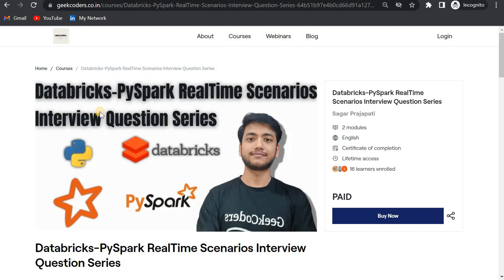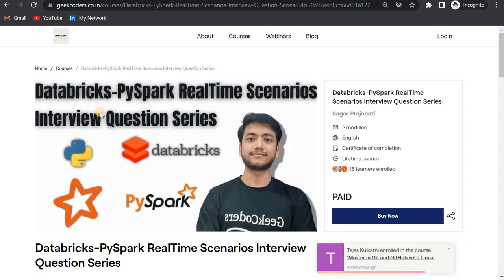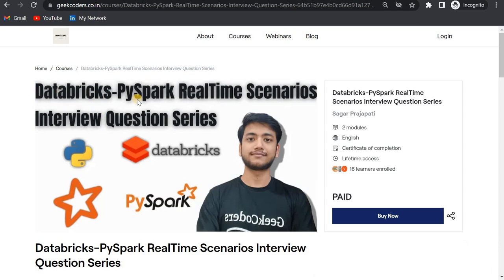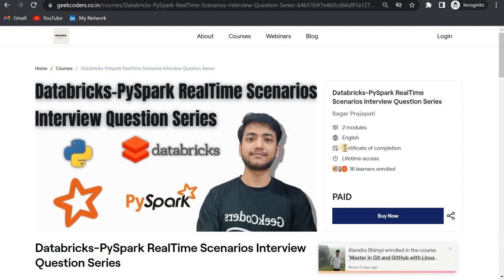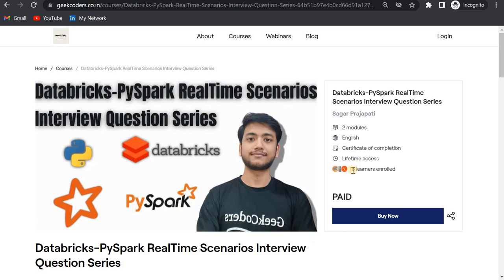So we'll talk about this course, what you will be learning and what will be the outcome. If you can see, this course title is Databricks PySpark Real-Time Scenarios Interview Questions. It is in English format, and you will be getting a certification of completion and lifetime access. Already 16 learners have enrolled in this course. This course is made by me.